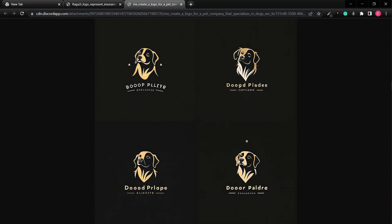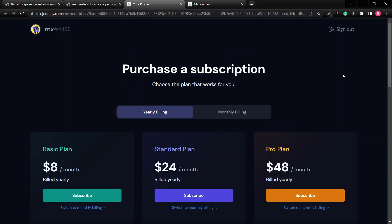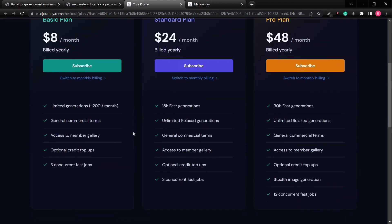You get the idea — go ahead and try generating logos, app UIs, and web designs. I planned to upgrade to a pro plan for this video but didn't have enough funds on my prepaid card, so I'll do that in the next video where we'll actually generate images to build a real website.